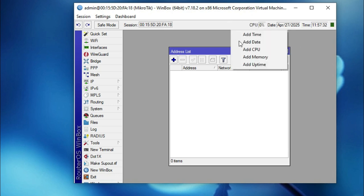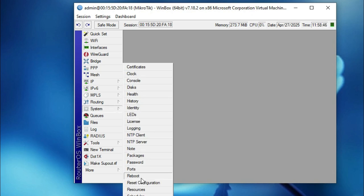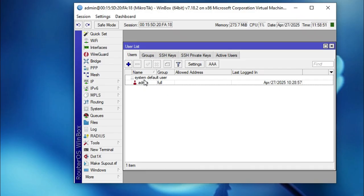First of all, in the MikroTik router you have to make your router secure by creating an administrative user. The MikroTik router default administrative user is 'admin' and there is no password — this is a well-known default that everyone knows. Click on System, then click on Users.